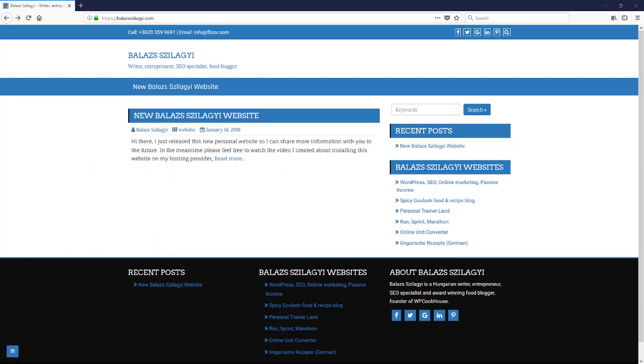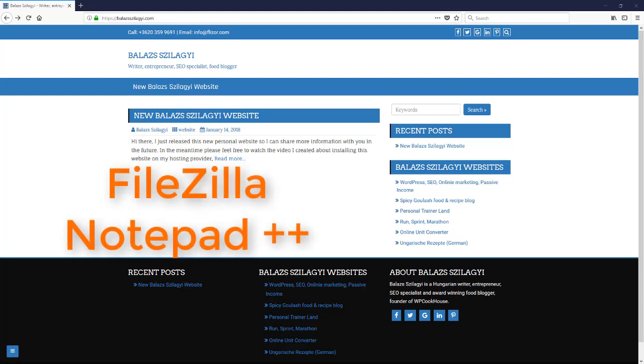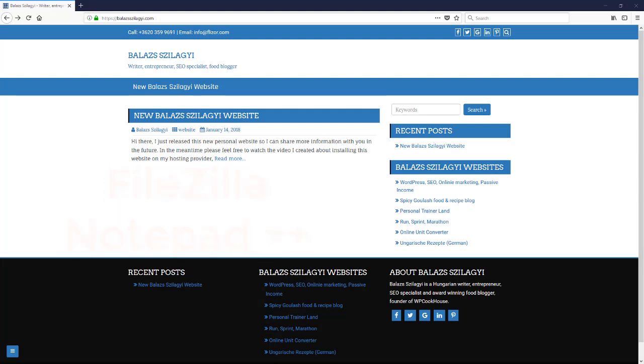The only thing you need is an FTP software and a file editor. I'm using FileZilla and Notepad++. I'm going to put the links in the descriptions because both are free, so you can download them and go ahead and use them.